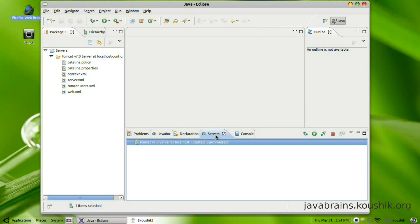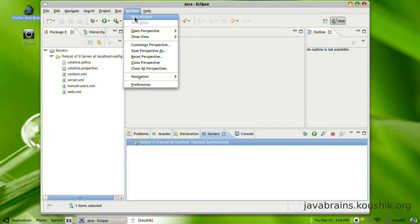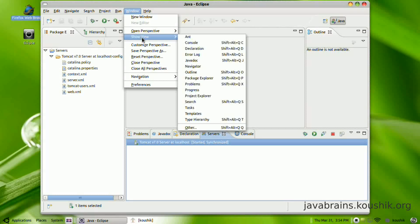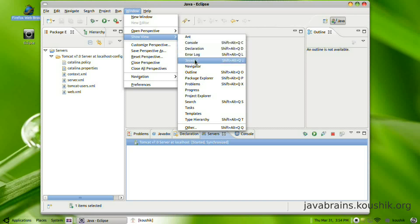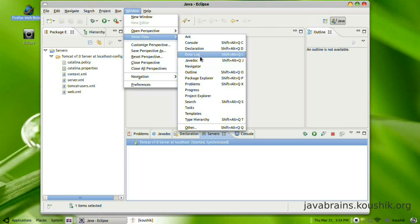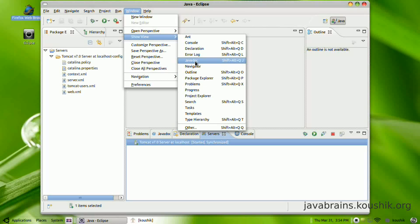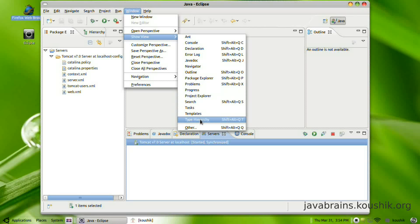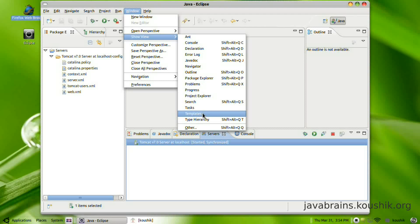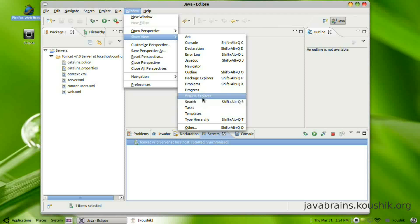To get this server tab, what you need to do is go to the window menu and show view. So here are all the commonly used tabs. There are a few other tabs as well. You click on other because you don't see the server tab here.